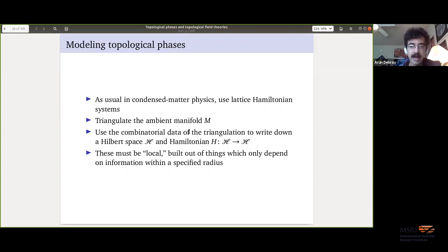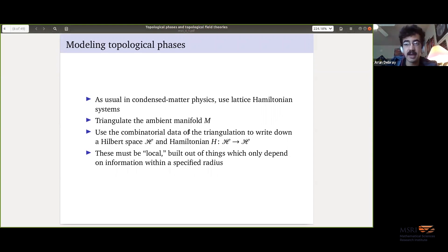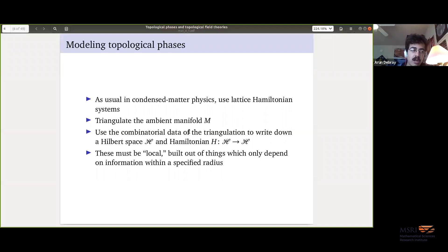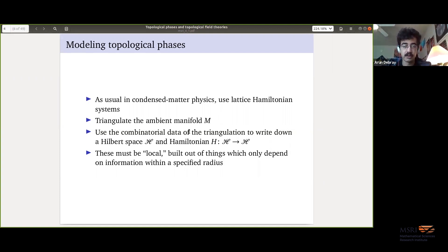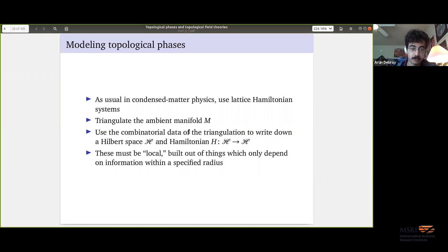How do we actually model these theoretically? The standard way to do this in condensed matter physics is what might be called a lattice system or a lattice Hamiltonian. We're going to put this material on some manifold and express a state space and Hamiltonian in a purely combinatorial way. First you triangulate your manifold, or maybe take a CW structure — something combinatorial. The example we'll deal with today is triangulations. Then you write down a Hilbert space and Hamiltonian built purely out of the combinatorial data.